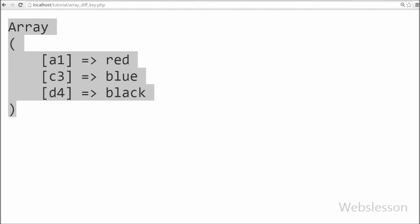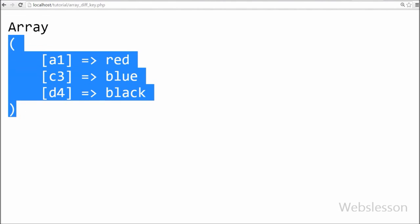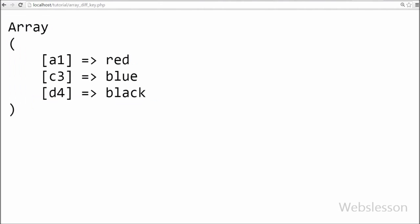From this output it's clear that this function returns an array containing the entries from array 1 that are not found in any other arrays.